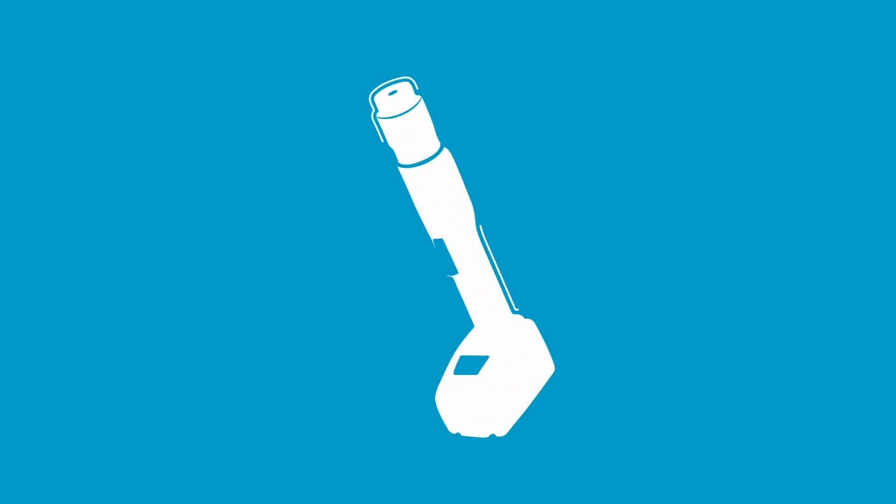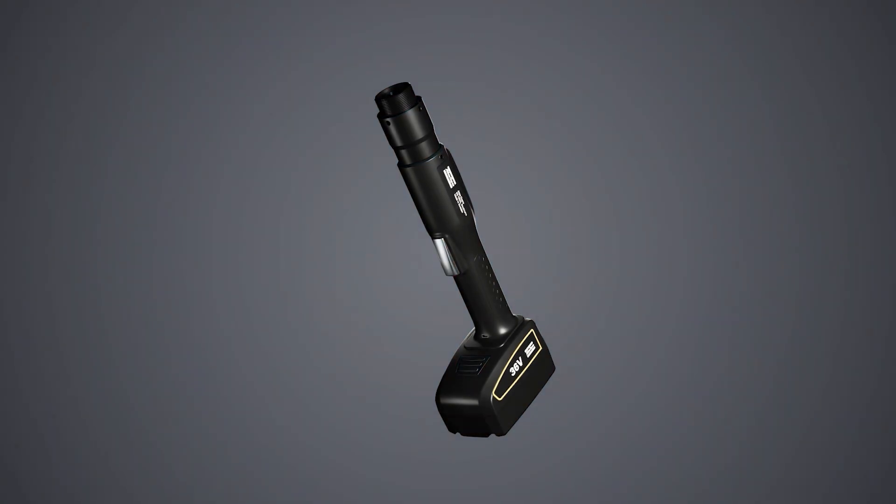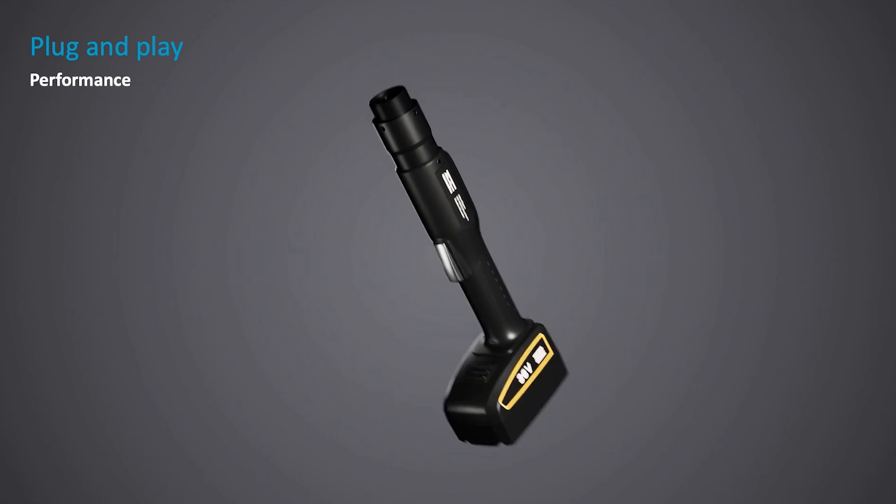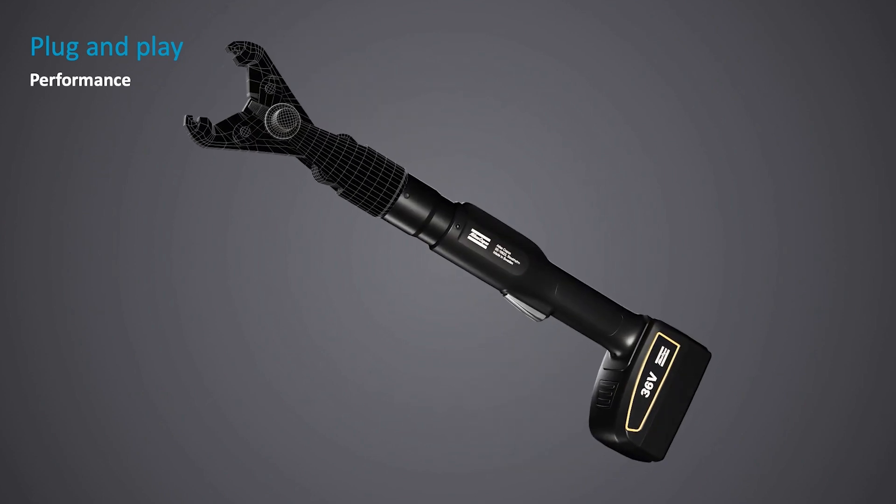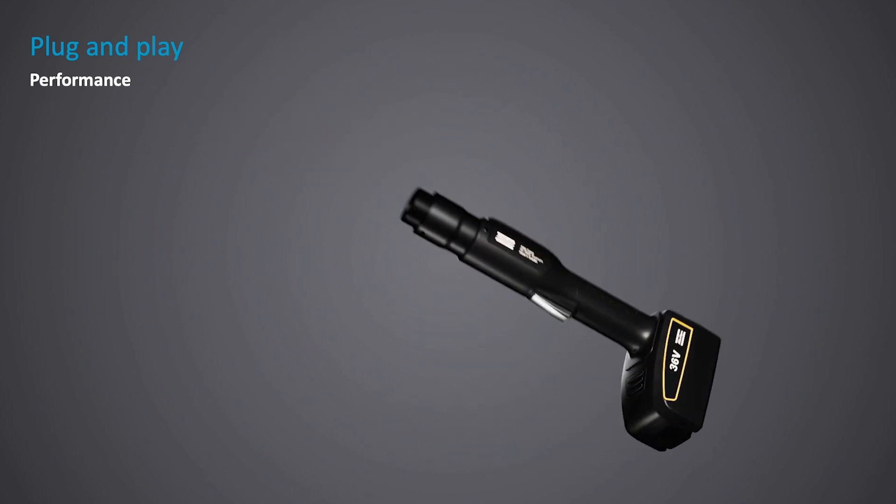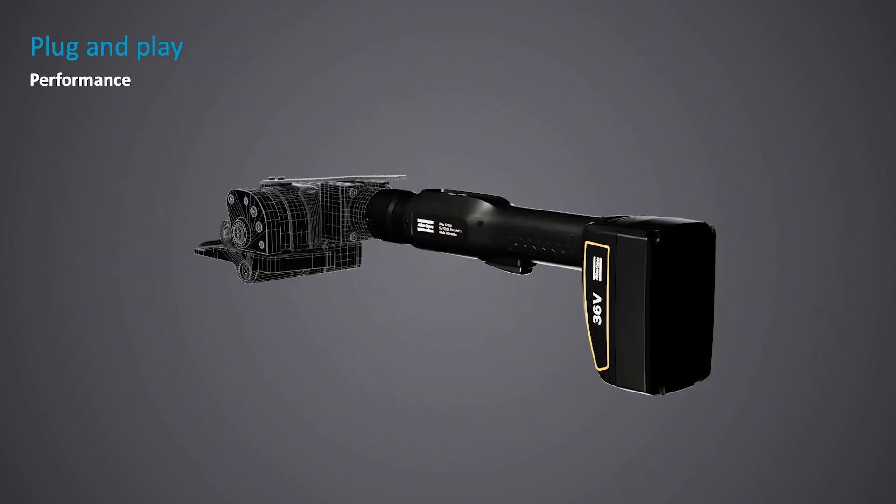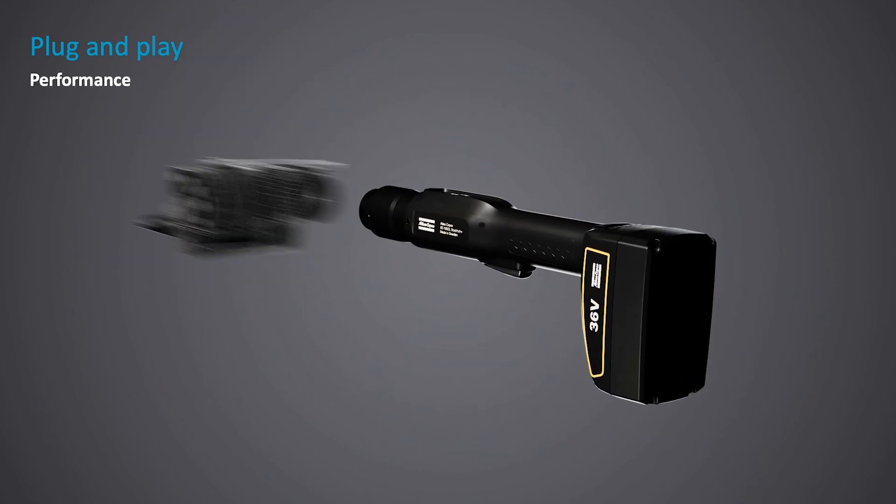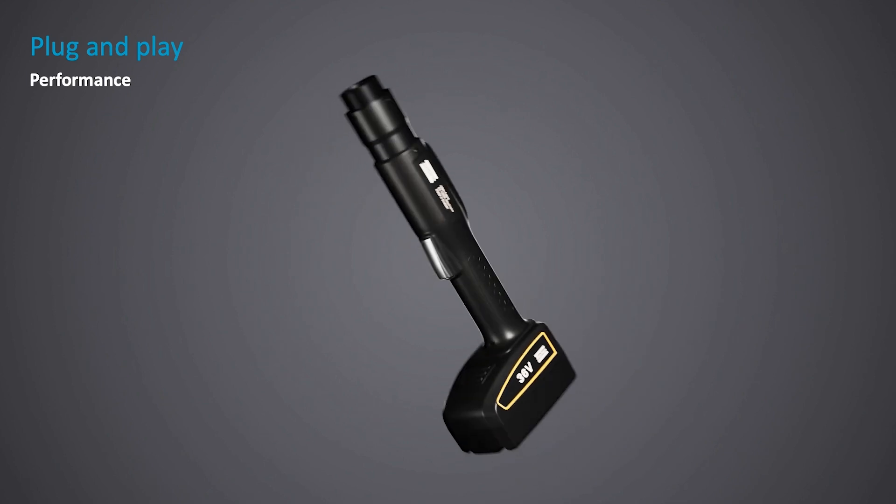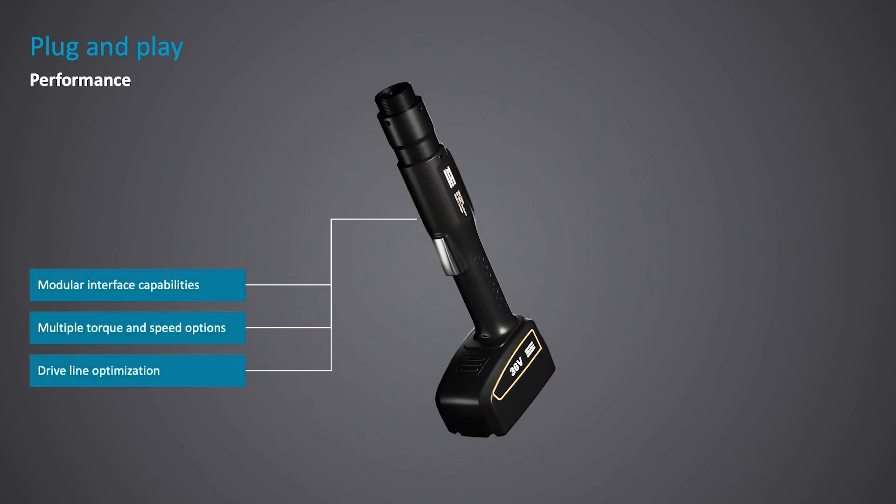Ladies and gentlemen, Atlas Copco Industrial Drives presents the EZB Battery Drive. One easy-to-use plug-and-play solution for all your handheld applications. All core values condensed into one platform.